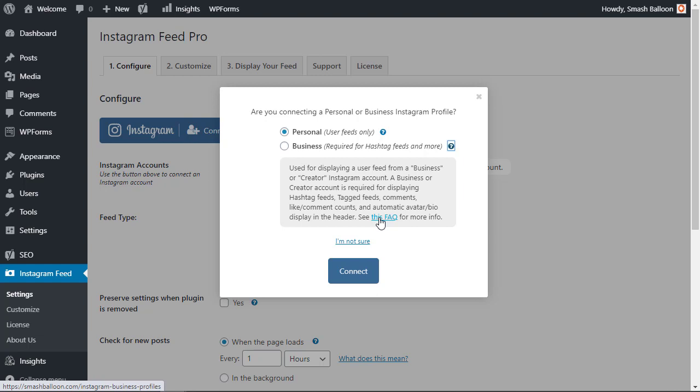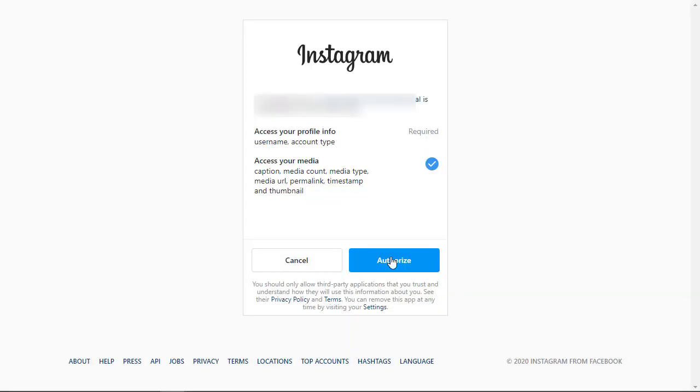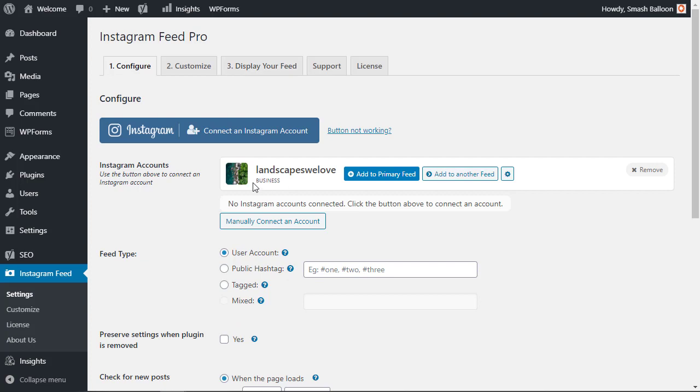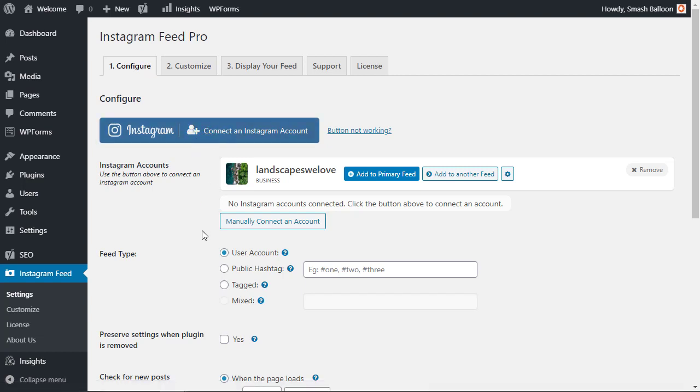Once you pick the one that you need go ahead and click connect. Next you need to authorize Smash Balloon to be able to read or access your Instagram account. Great, once you connect it you'll see your accounts here and you can connect more than one to combine multiple feeds. If you have multiple feeds to combine you can do that here. So you just connect another feed and then you're good to go.